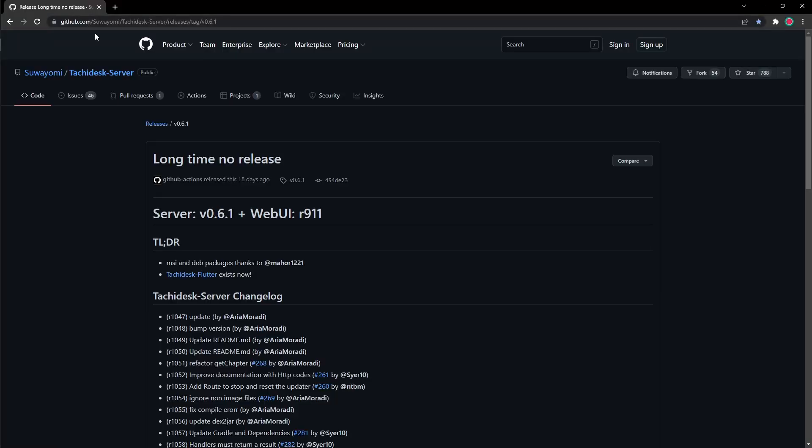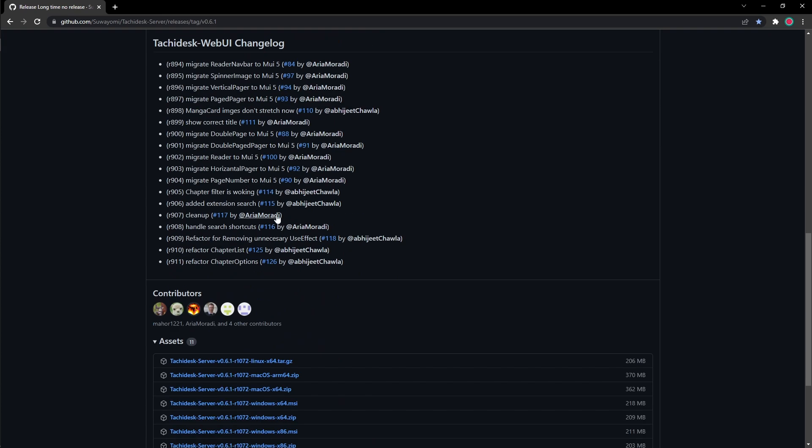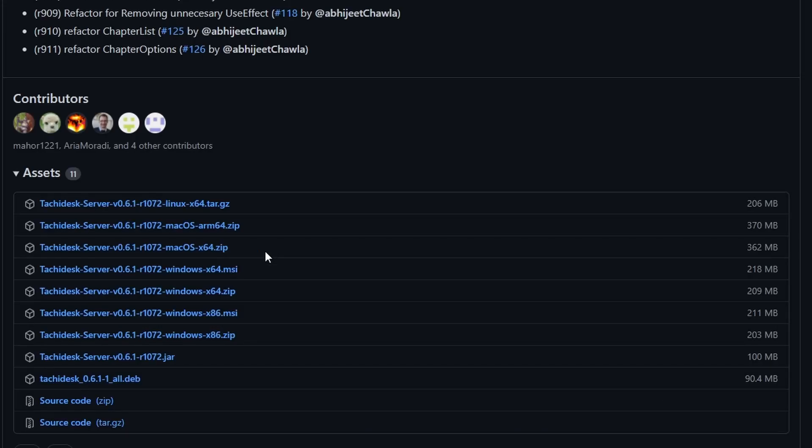So once you get onto the homepage, it will look like this. This might be a little confusing, but don't worry. Just scroll to the bottom of the page and you'll find everything you'll need for TachiDesk.